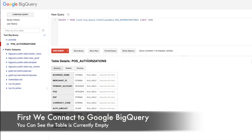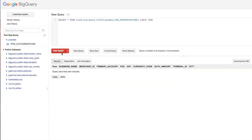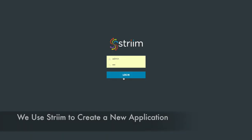First we connect to Google BigQuery in the Google Cloud Platform. In this instance we have a table, POS Authorizations, that is currently completely empty.